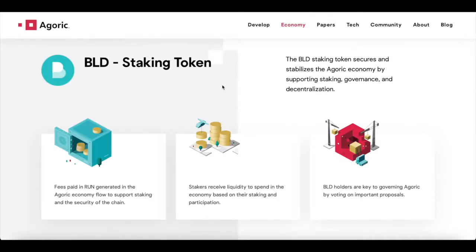Now onto the BLD staking token. The BLD staking token secures and stabilizes the Agoric Economy by supporting staking, governance, and decentralization. Fees paid and RUN generated in the Agoric Economy flow to support staking and the security of the chain, and additionally for stakers. Stakers receive liquidity to spend in the economy based on their staking and participation — rewarding you for participating within the ecosystem.